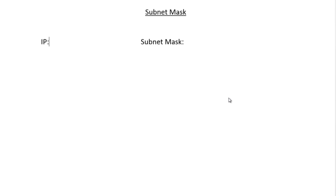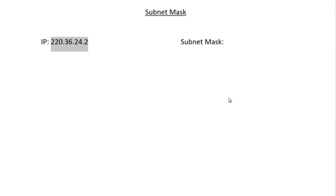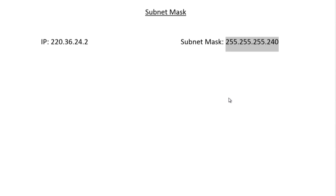Hello and welcome. This tutorial is about how to find the network address, the broadcast address, and the first and last usable host addresses from a given IP address and subnet mask. Our IP address is 220.36.24.2 and our subnet mask is 255.255.255.240.